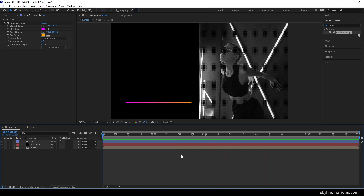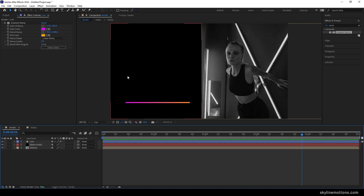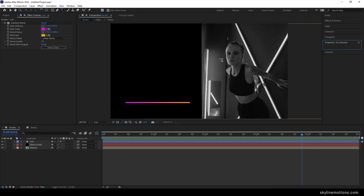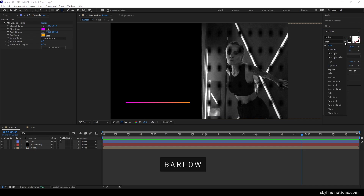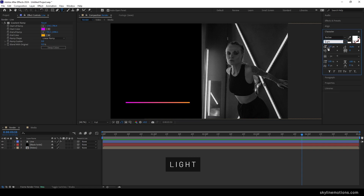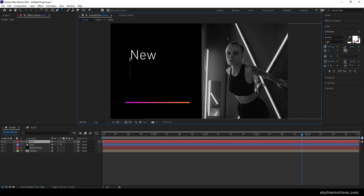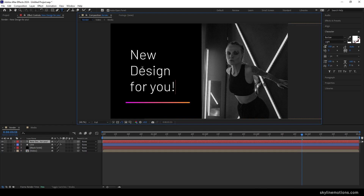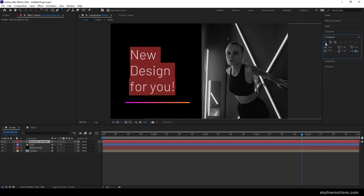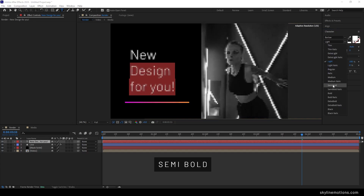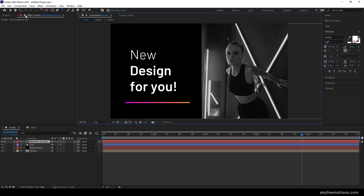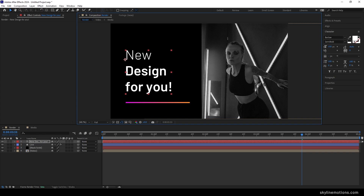Now we have to create our main text animation. Select the Text Tool, go to Character, and select your favorite font style — I'm using the Barlow font, style set to Light. Set the font size to 150 pixels, character spacing to Auto. Click and type your text, then hit Ctrl+A to highlight all, go to Paragraph, and click Left Align Text. Select the second and third lines, change the style to Medium or Semi-Bold, then use the Move Tool to place the text on the left side of the frame.